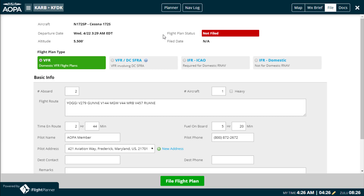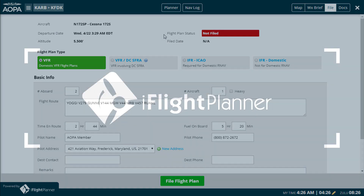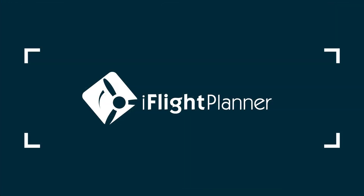That's it. While there is a lot happening behind the scenes here, we hope you'll find filing flight plans with iFlight Planner as easy as it gets. Until next time.